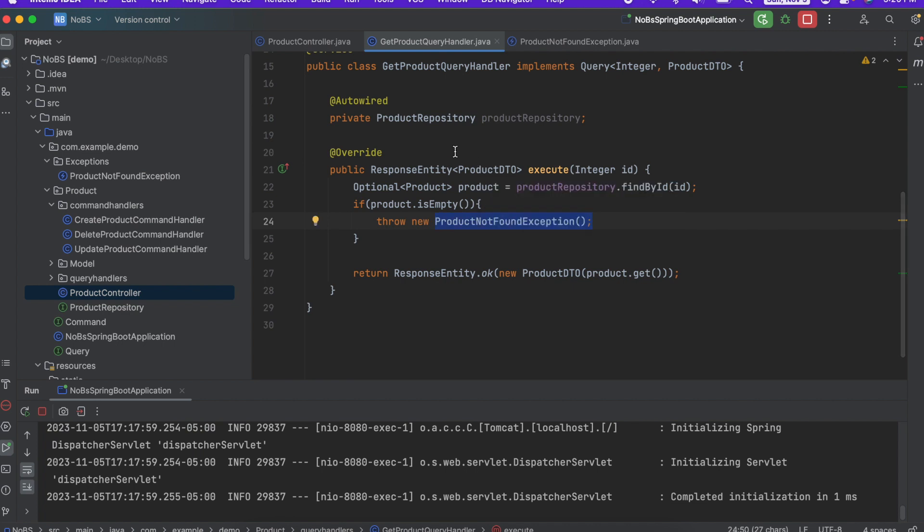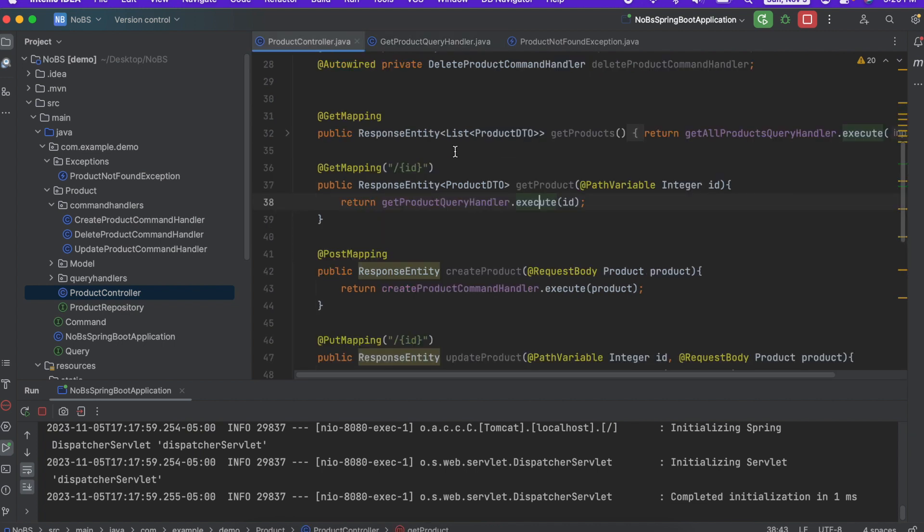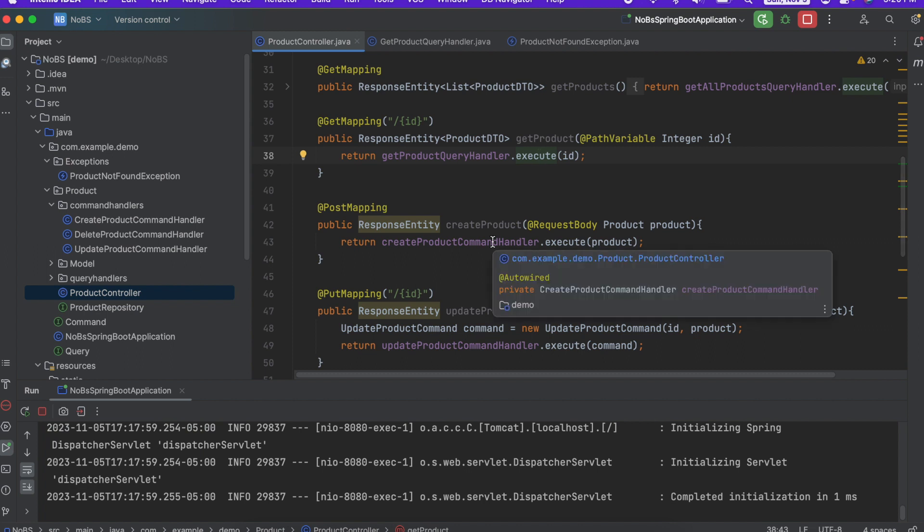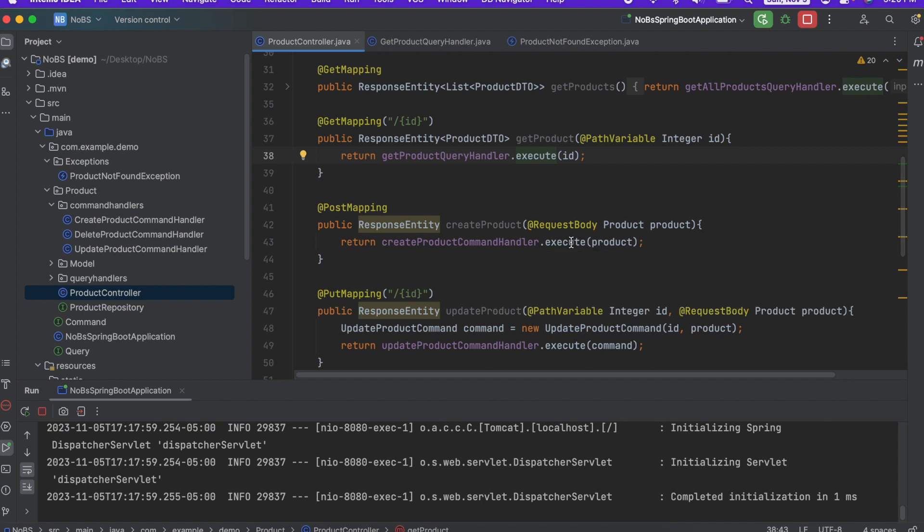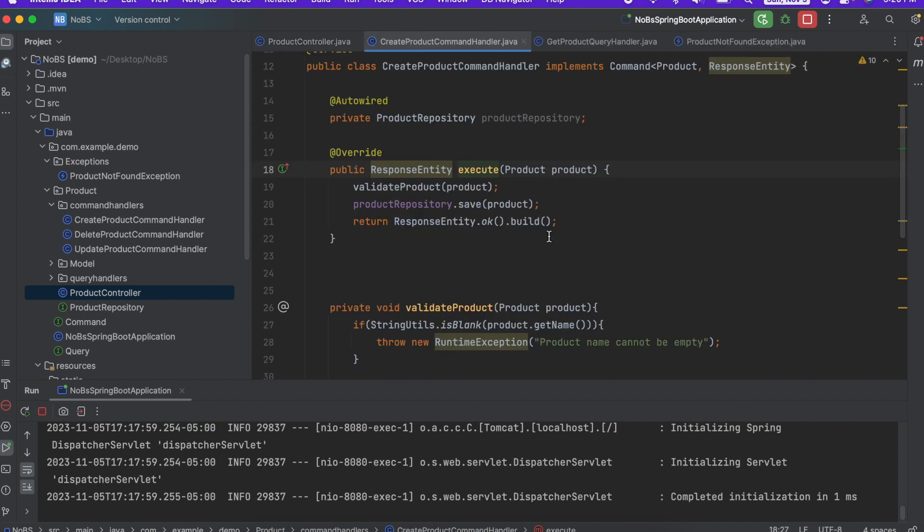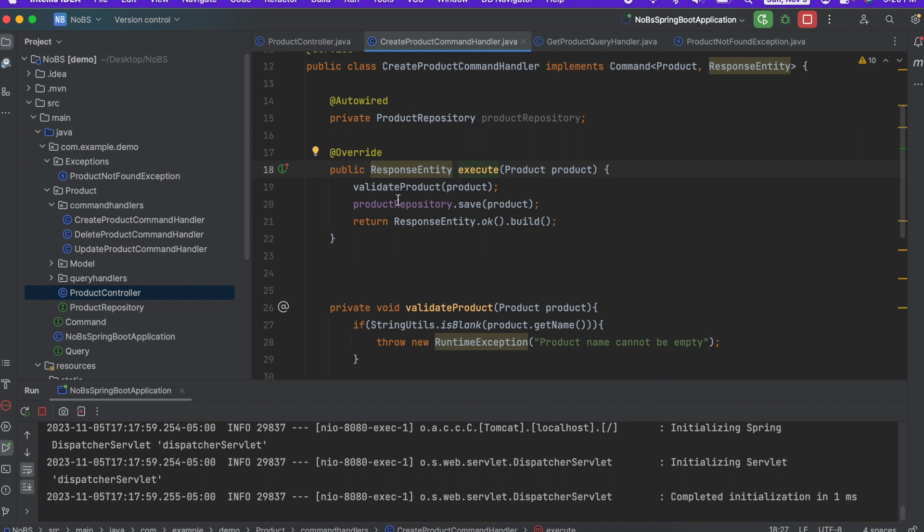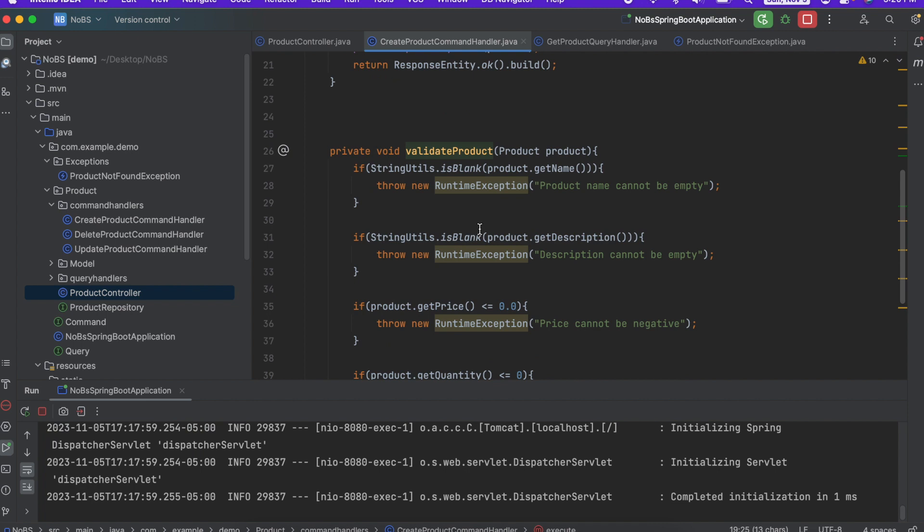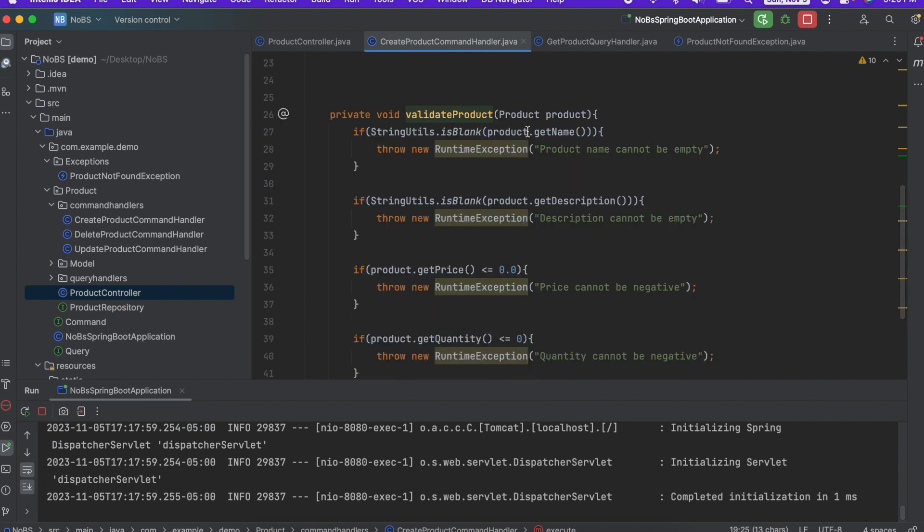What about create product? With create product, we're creating a brand new product and we're going to generate the ID. So we don't want to have a product not found exception here. That doesn't make any sense. Now, we do have a method, validate product, that looks through each parameter to make sure that it is valid. We're going to come back to this and we're going to generate a brand new exception to handle this one specifically. So I'm going to come back to this one in a second.